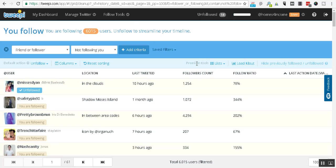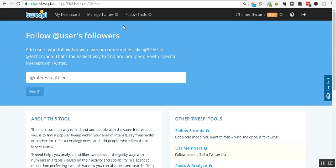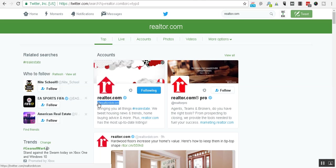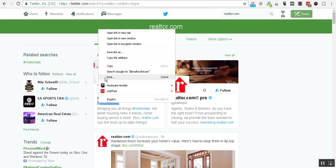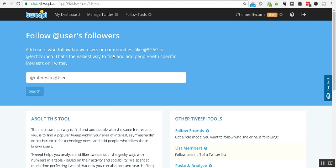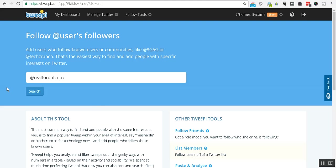All right, so the next thing we're going to do is we're going to use the follow tool and we're going to go look at the followers of, just for this experimentation, realtor.com. Now whoever it is that's big in your industry that has a lot of followers, that's what you want to be looking at. Click search right there.